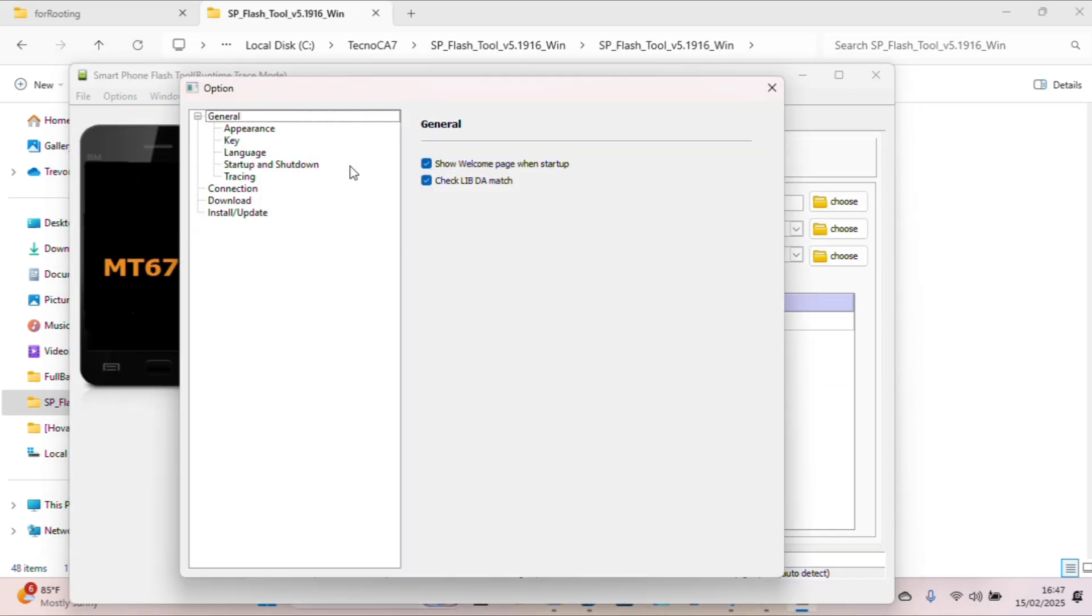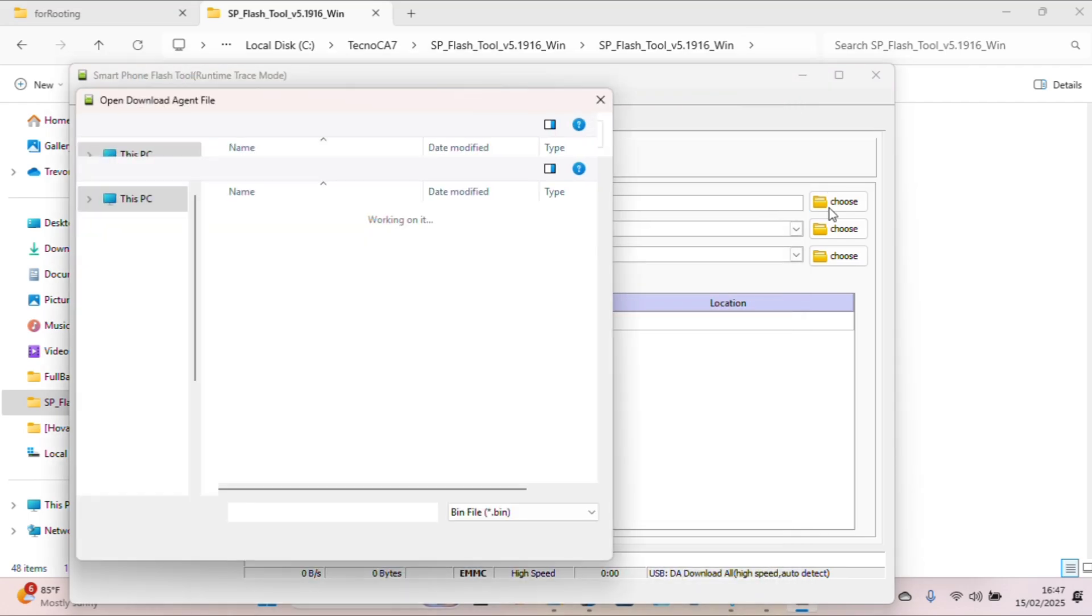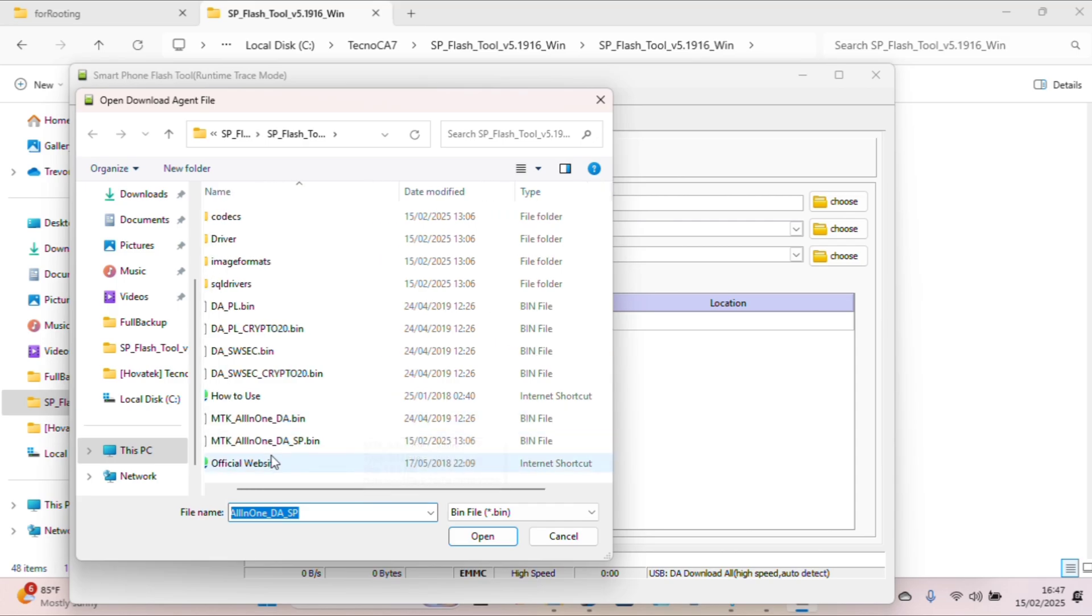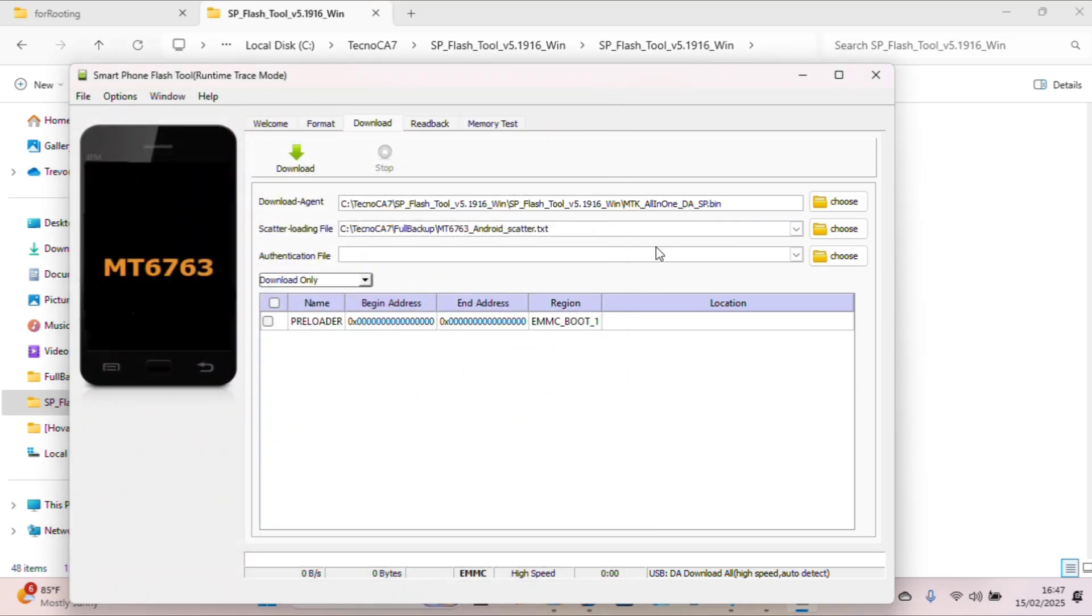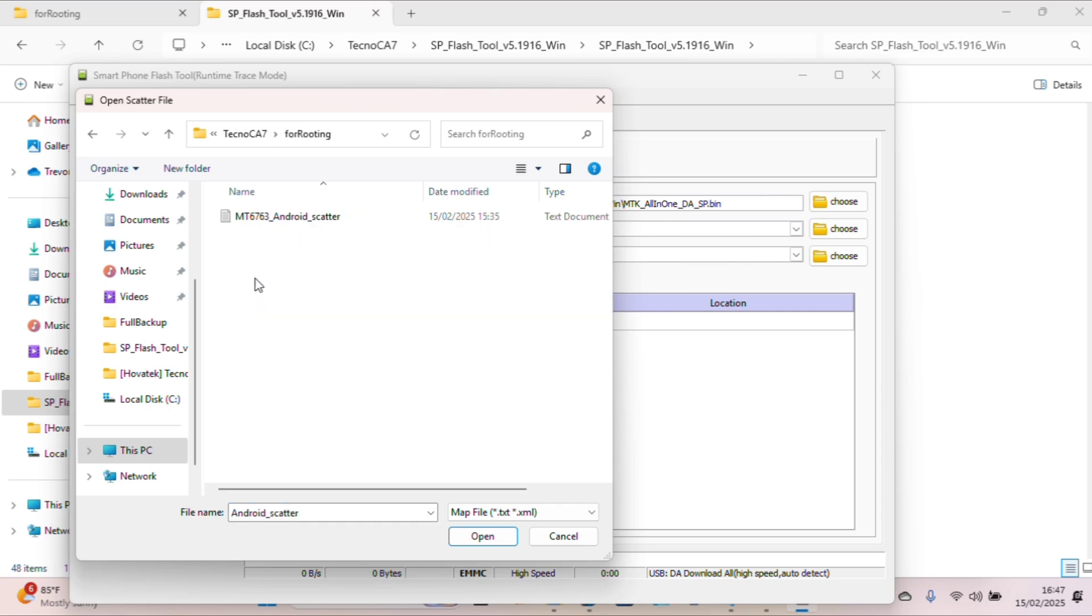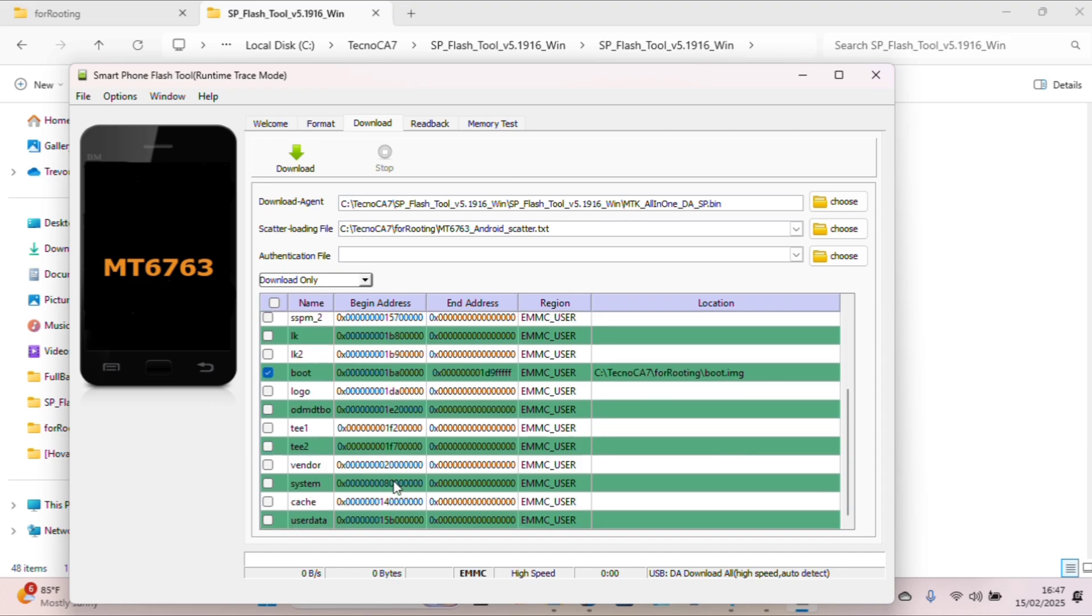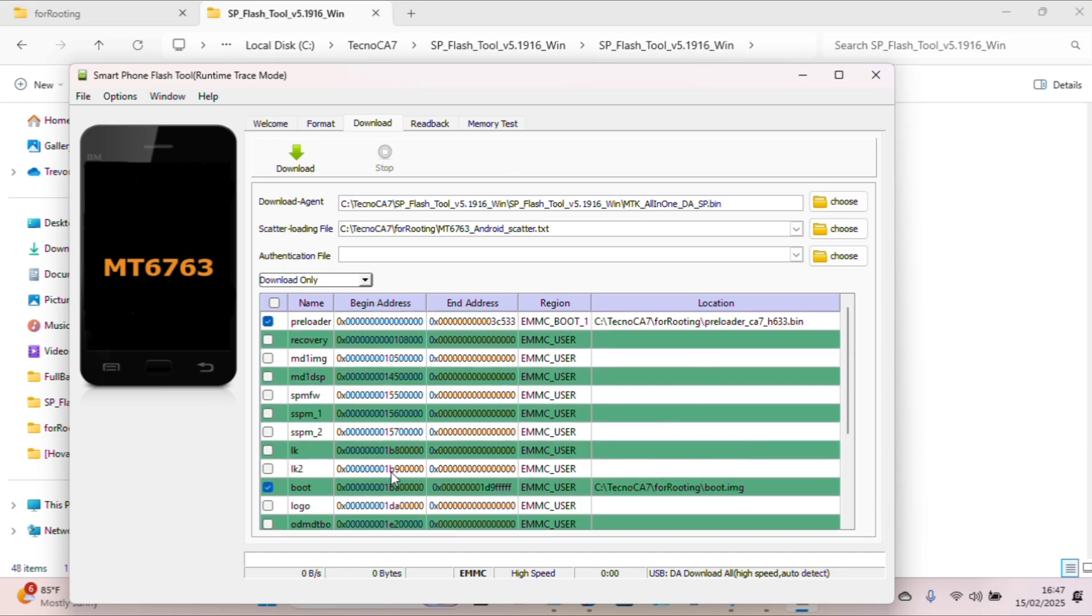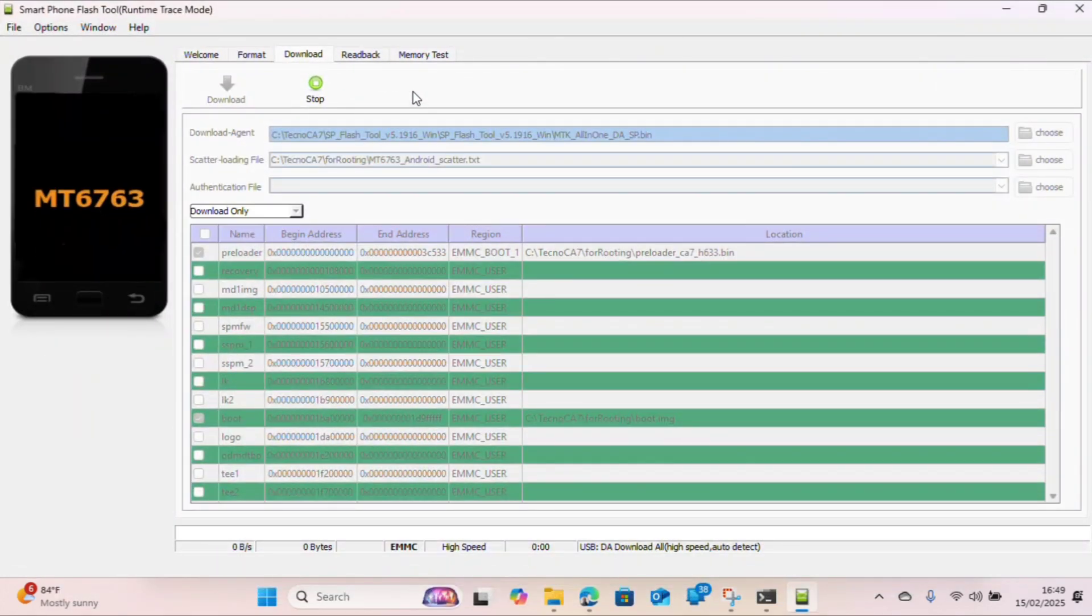Make sure you turn off your device before you continue. Open SP Flash Tool and check that lib—check again so it doesn't cause issues later. When choosing the DA file, make sure you use the exact file you used in our previous section. For the scatter loader, choose the scatter file which is inside the For Rooting folder so it gets the files we need, the boot.img especially. Boot.img selected and preloader selected, connect your device and it should go smoothly. Just wait for it to finish. That's it.